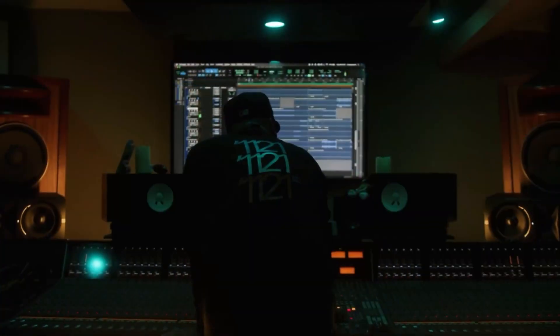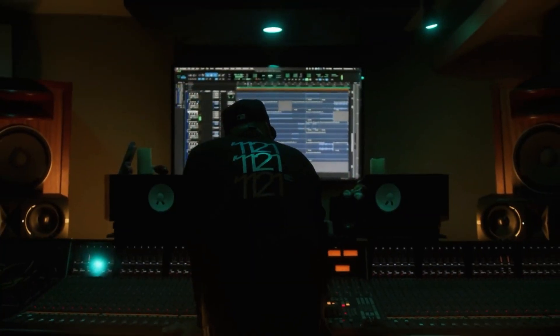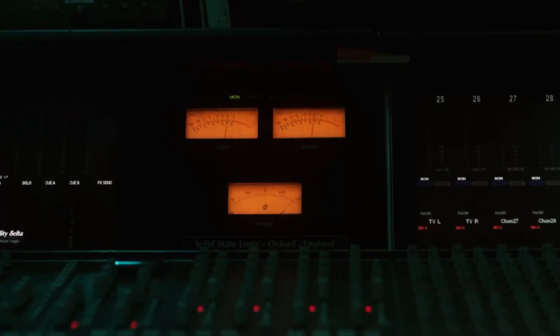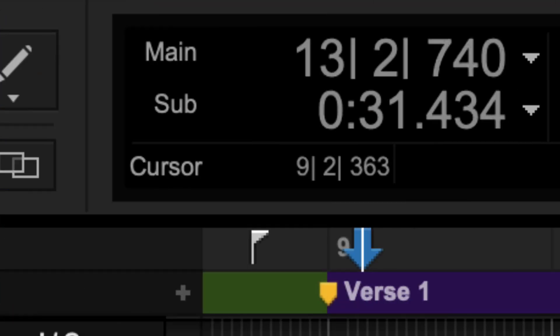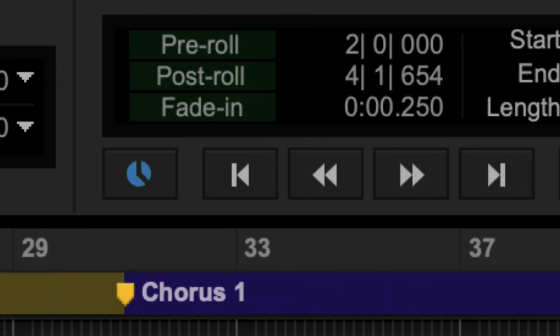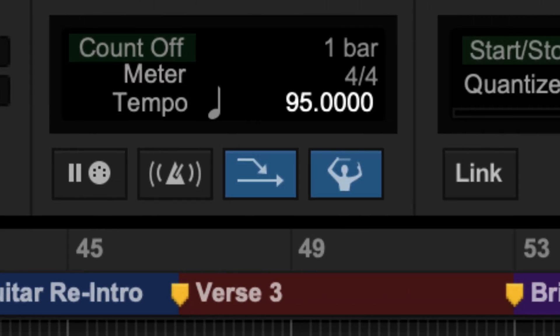Engineers and producers need to be ready to capture that perfect performance at any moment, and Pro Tools has the tools for this.